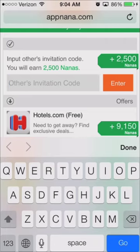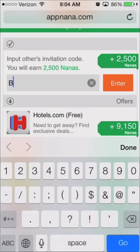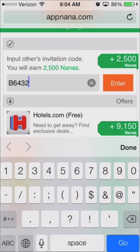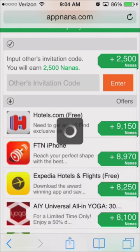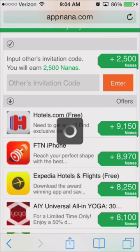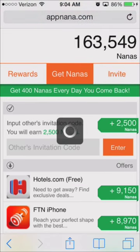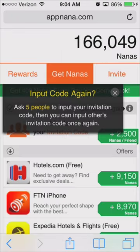I'm going to go ahead and enter somebody's code that I found in the comments — 6432. So I'm going to enter theirs and then what you'll see happen is... I have 163,000 right now. You can see it's 166, so it says input code again, ask five people to input your code.